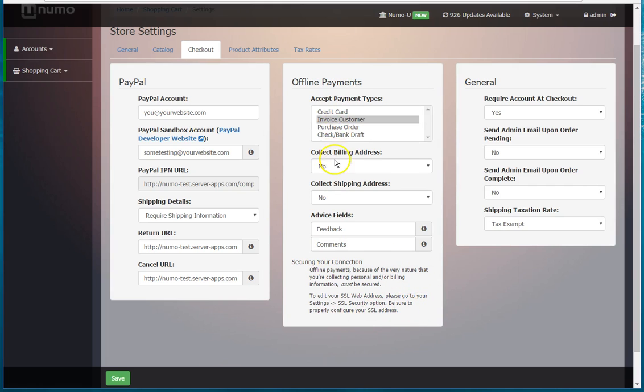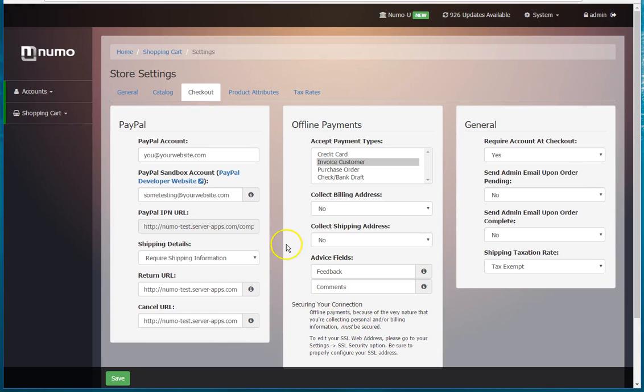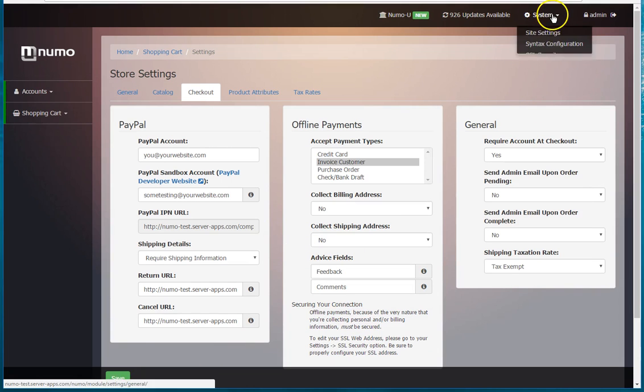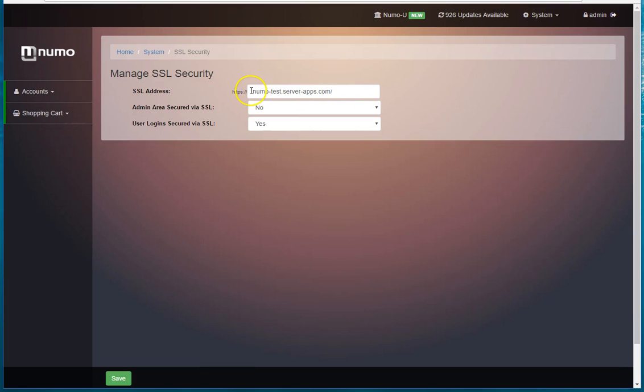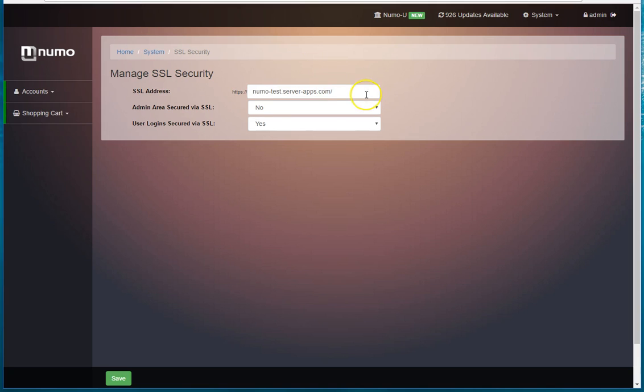So once you've specified all this information, hit save. You can go over to your SSL certificate area and specify what your SSL certificate is set up as the URL. Now not every SSL certificate uses the same domain as either the non-SSL or non-HTTPS, so make sure that you've got this specified correctly.